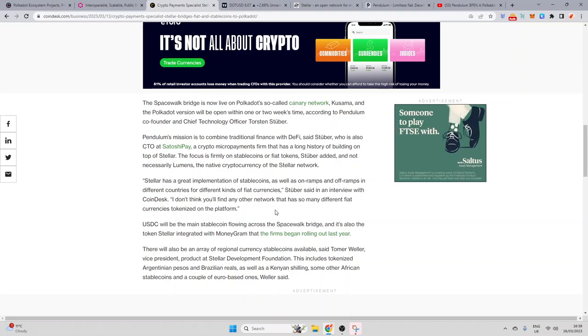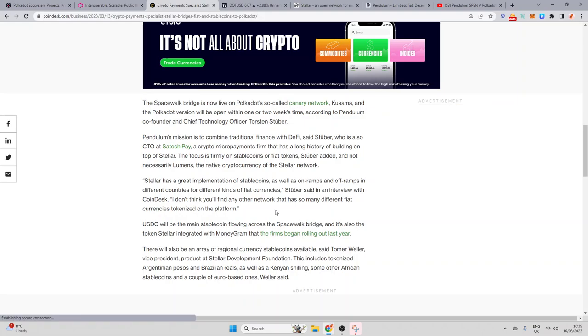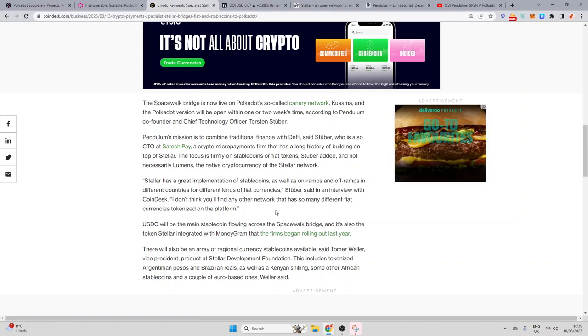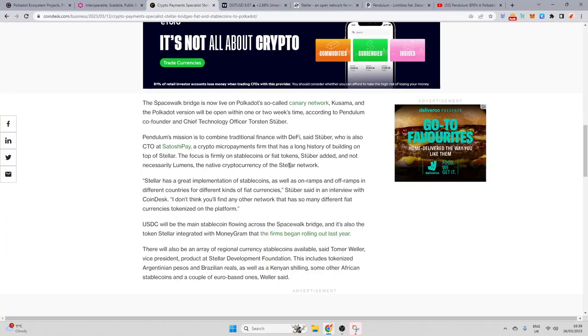So, this is huge. This is the largest fiat-backed stablecoin ecosystem, Stellar, combining with Polkadot through Spacewalker Bridge, which, of course, Pendulum have released now on Kusama and in a couple of weeks' time on Polkadot. It's massive, guys, this news. There's so many exciting things happening within the crypto space, not just from a price point of view, but from a fundamental point of view.